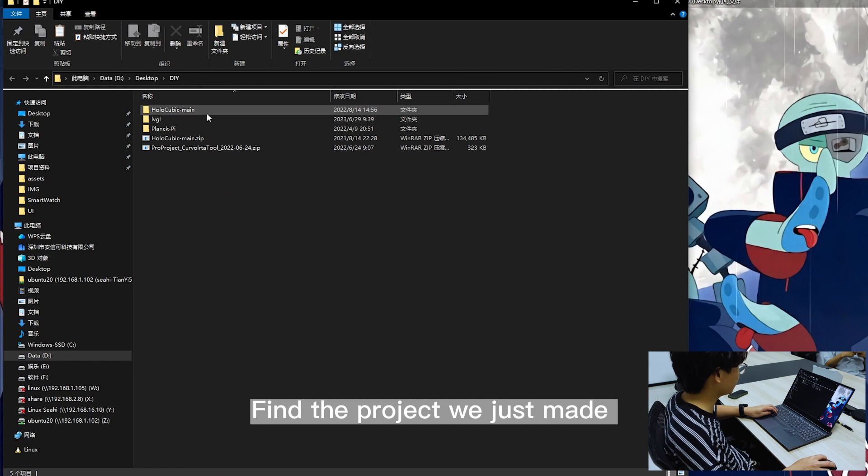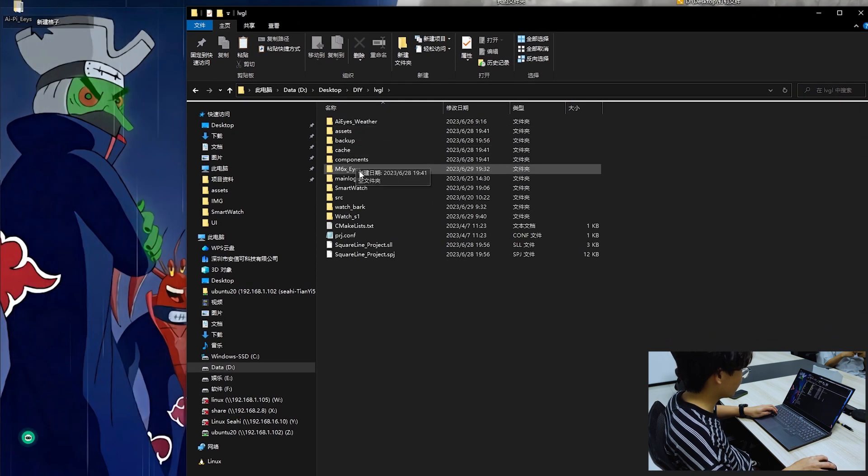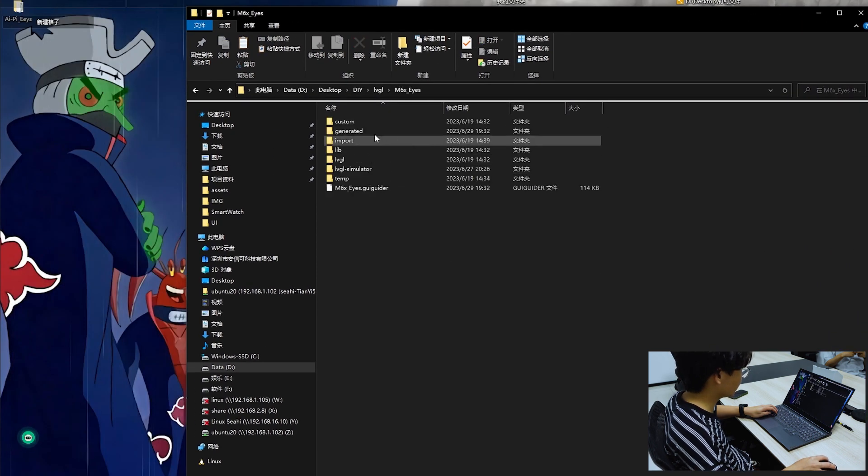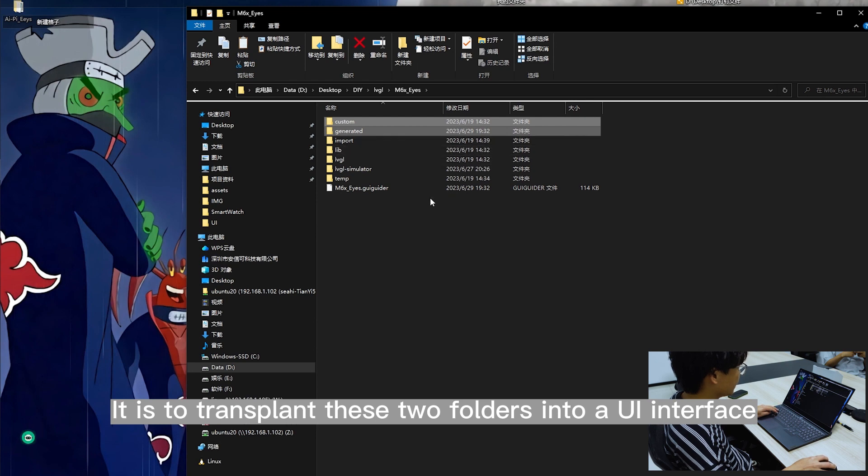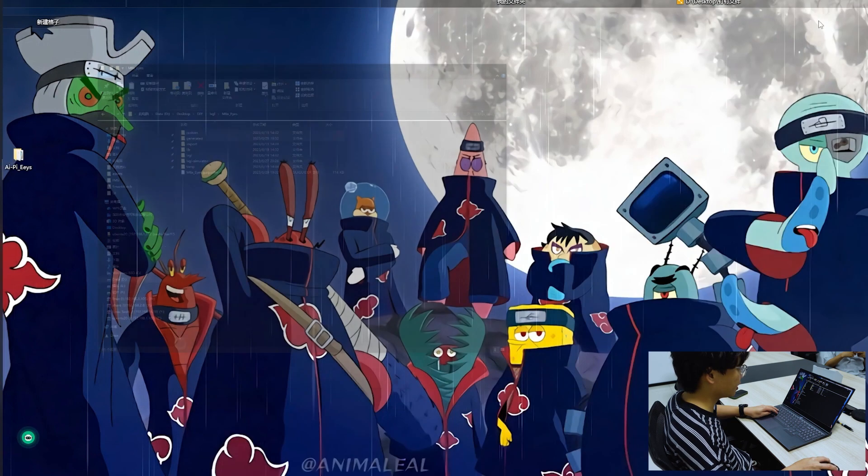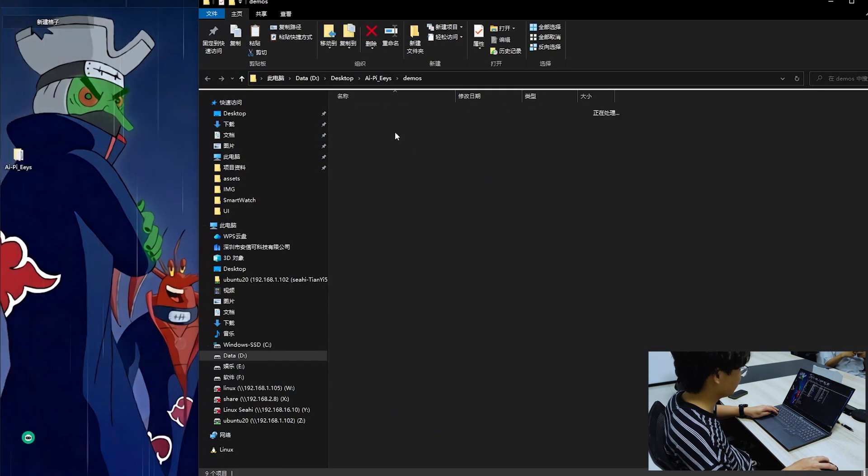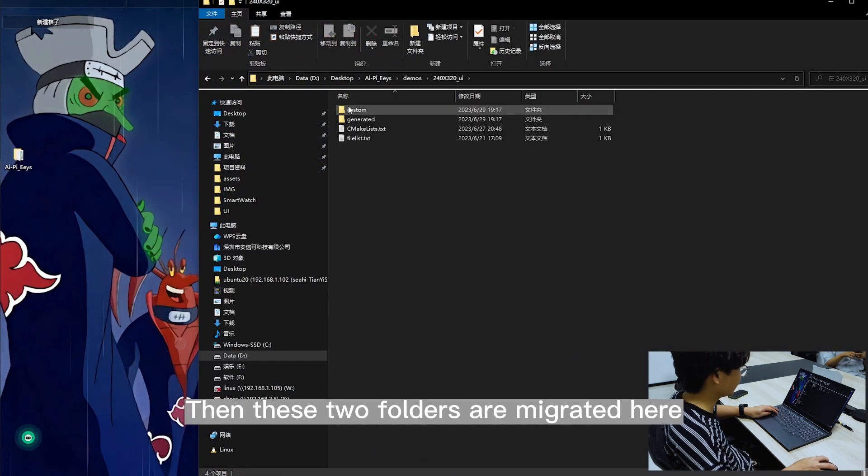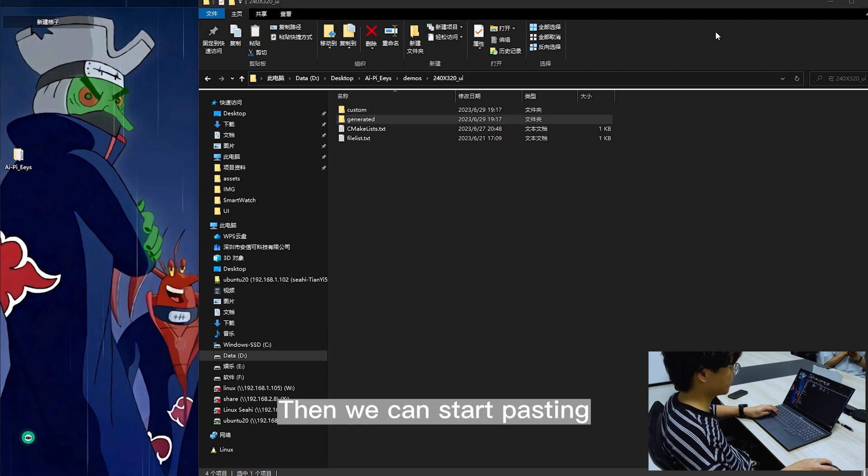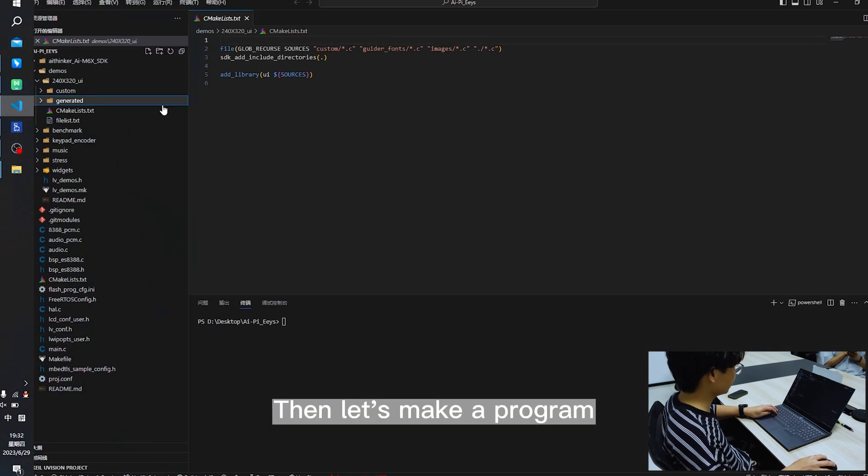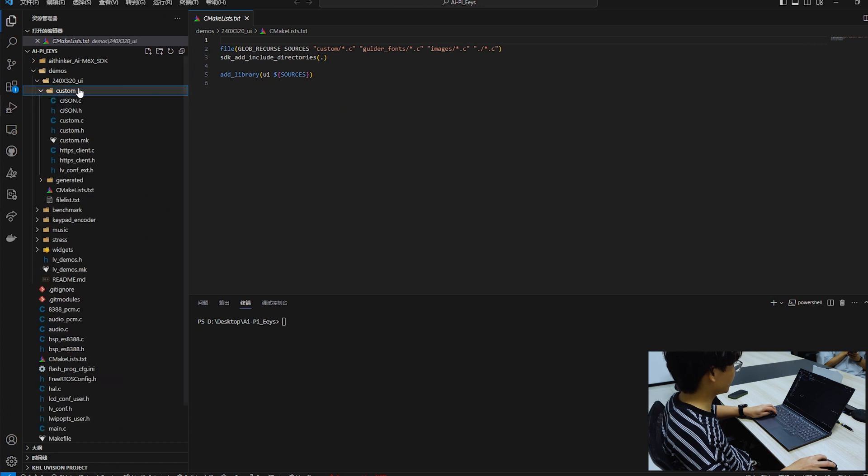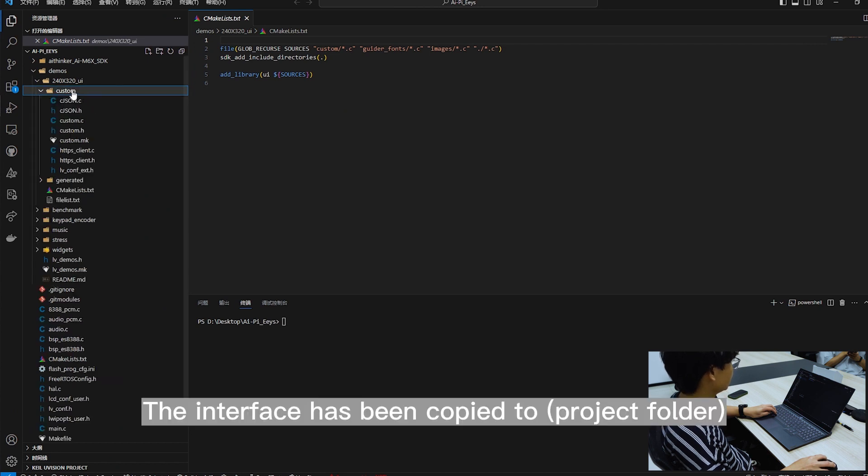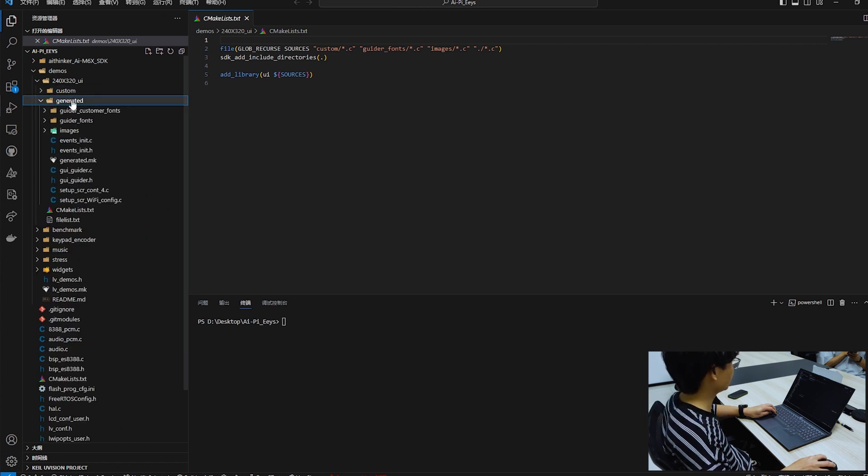Find the project we just made. Transplant these two folders into the UI interface. Then these two folders are migrated here. Then we can start pasting. The terminal application we just ported and the interface has been copied to the project folder.